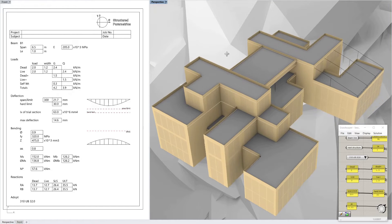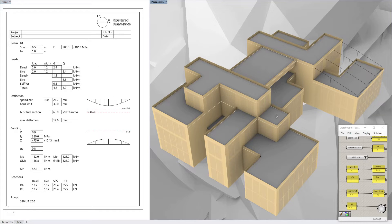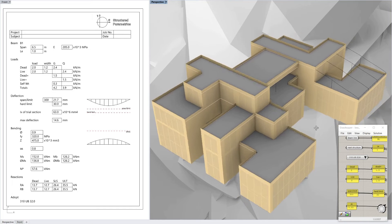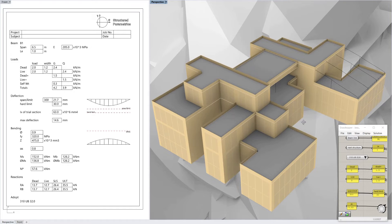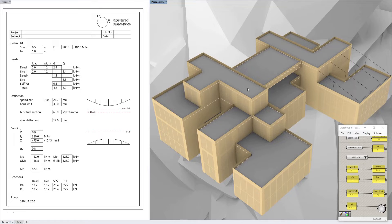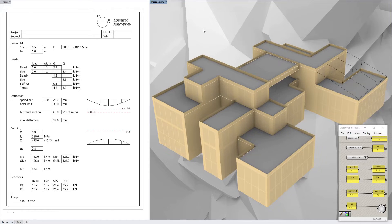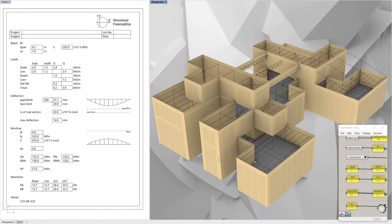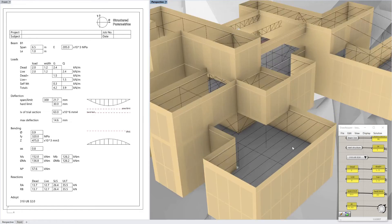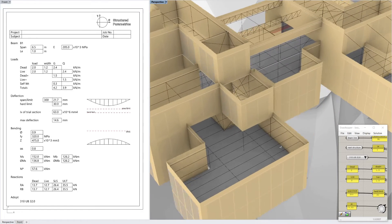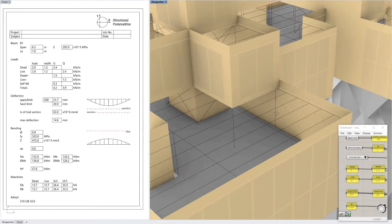Today we're looking at a very simple and quick way to produce some engineering calculations that you can put into your calculation report or your submission straight from a Rhino model. This is an architectural model but I've drawn some structure in on another layer. If I turn the roof off you can see I've drawn some beams in — some lines for beams.